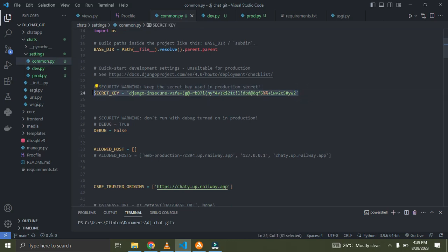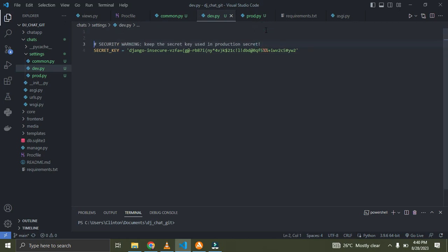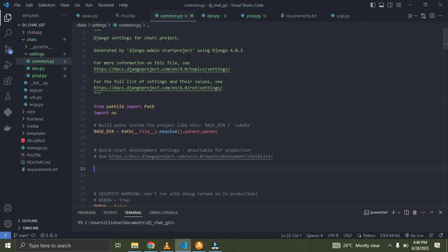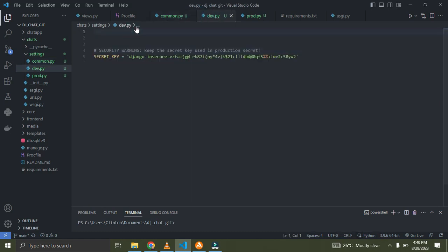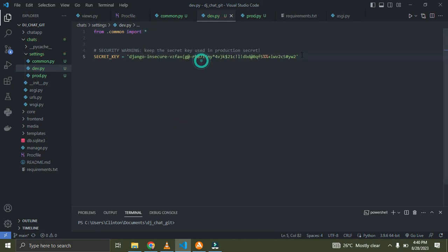You can see over here this is our secret key. When you are trying to deploy, you are not meant to use the same secret key for deployment, just due to security reasons — you don't want someone to copy it. I'm going to cut it from common.py and bring it down to my dev.py. In dev.py I'll import everything from common.py using 'from .common import *'.